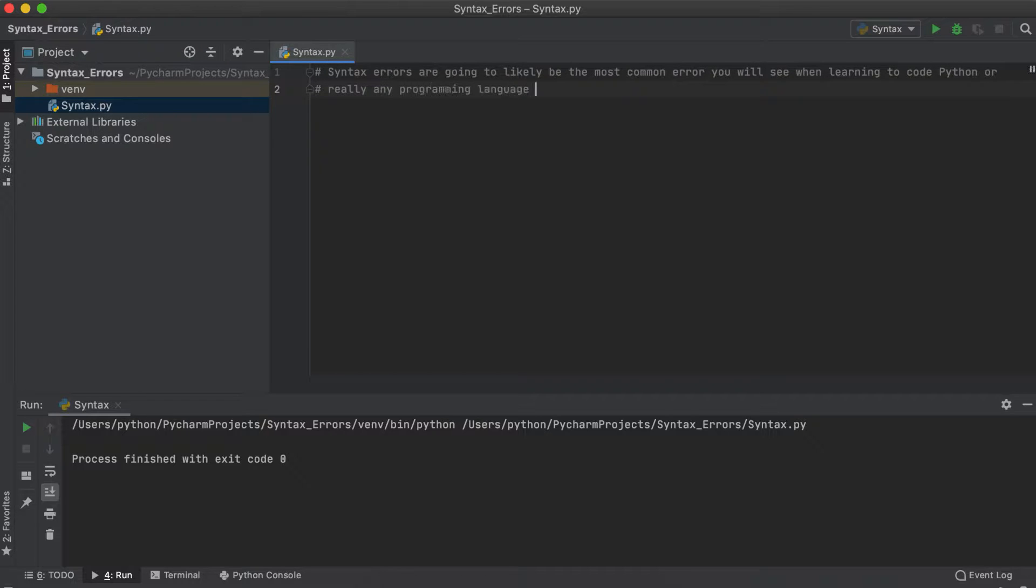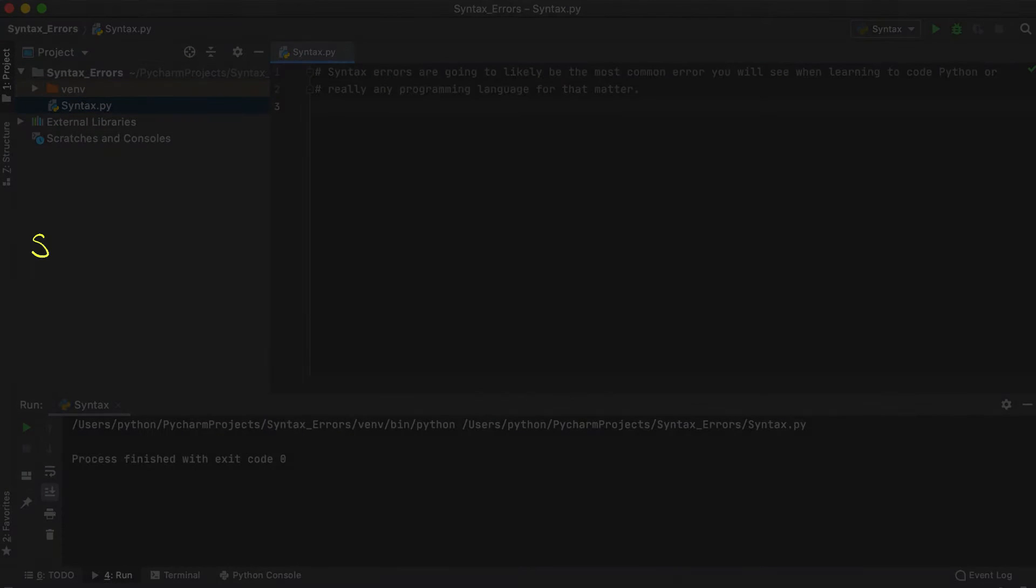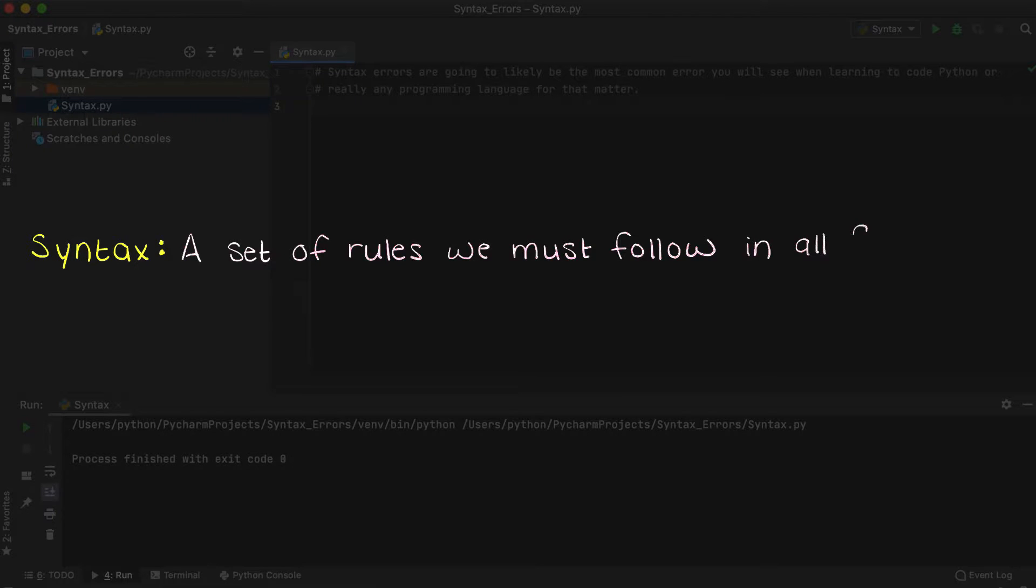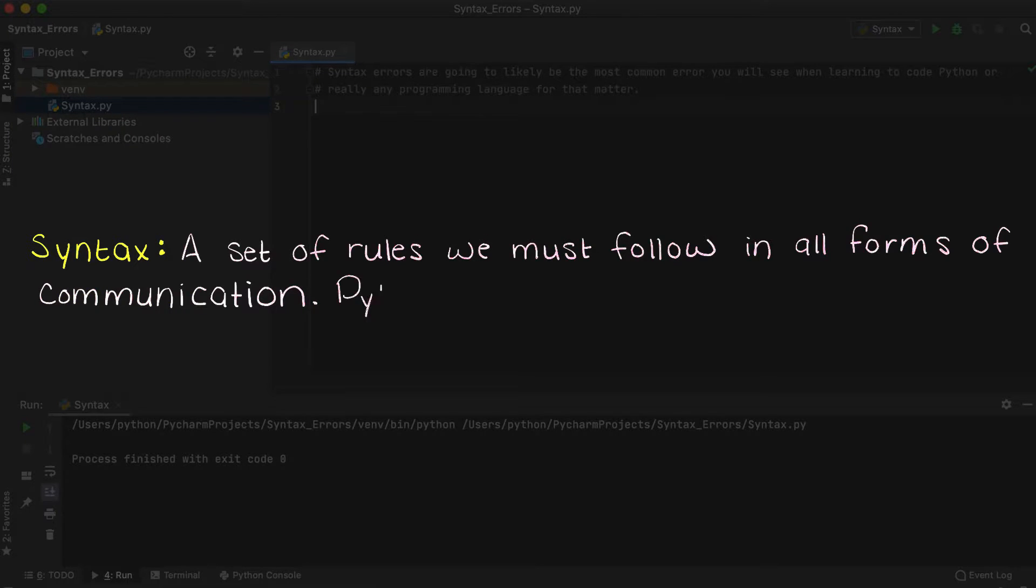First, let's give a definition of syntax. Syntax is essentially a set of rules that we must follow in language, coding, or really any form of communication.